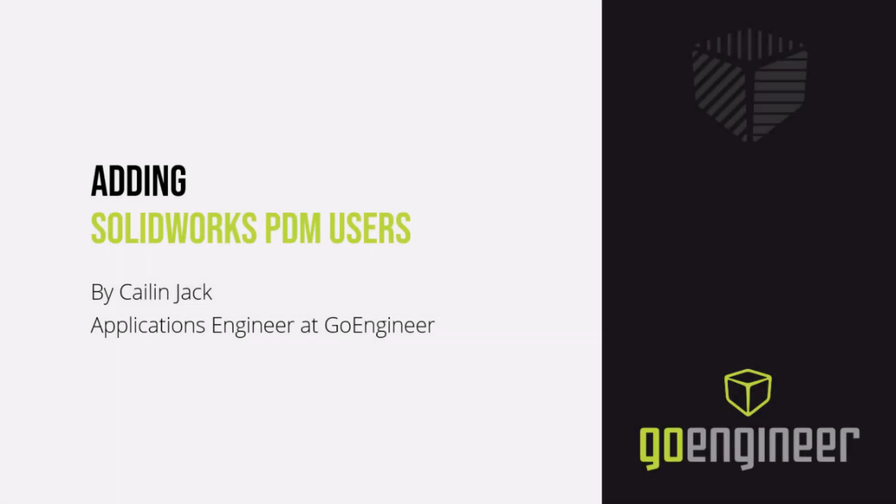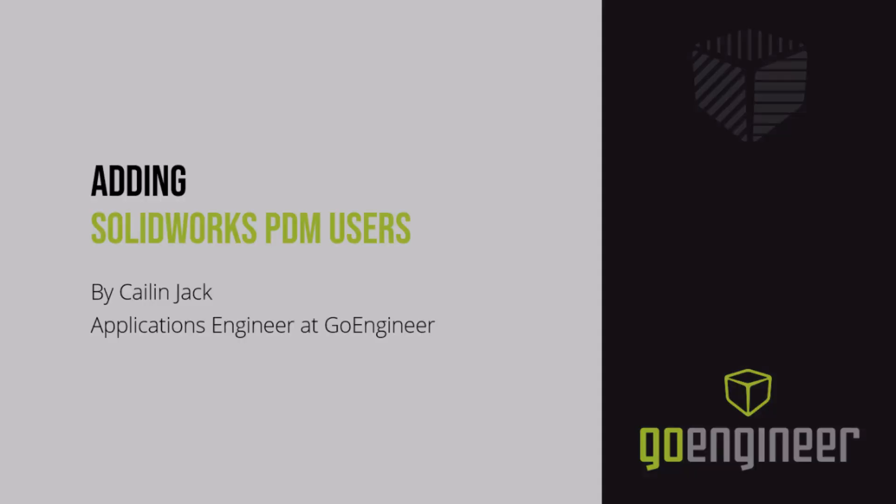Welcome back to the GoEngineer YouTube channel. I'm Kaylin Jack and I am a PDM specialist at GoEngineer. In this video, we will talk about adding new SOLIDWORKS PDM users. Before we get started, please subscribe to our channel if you haven't already.